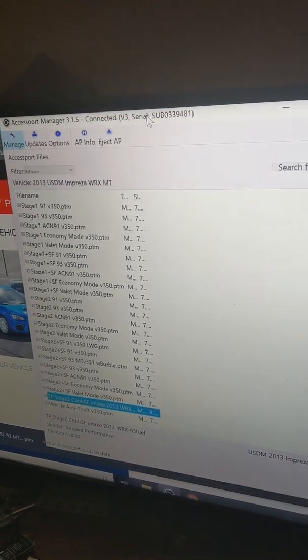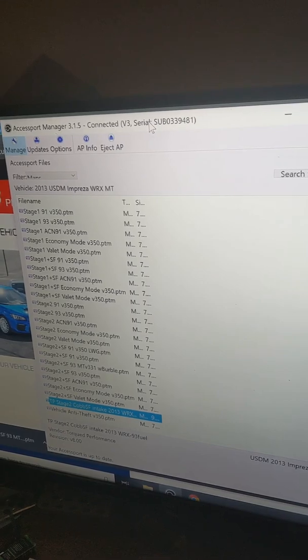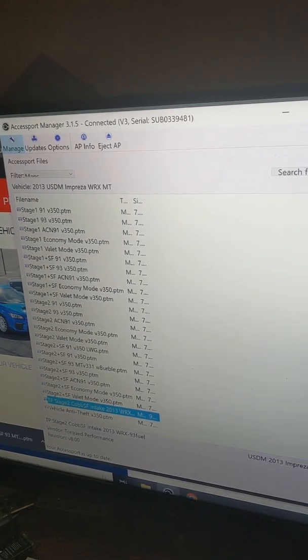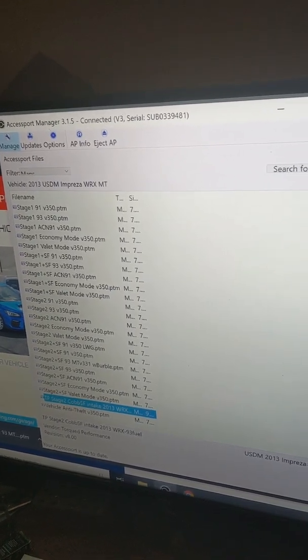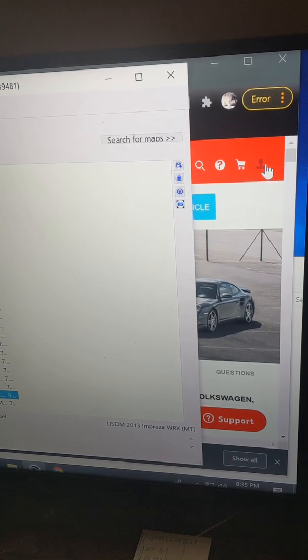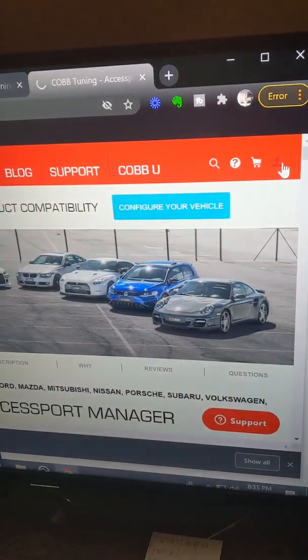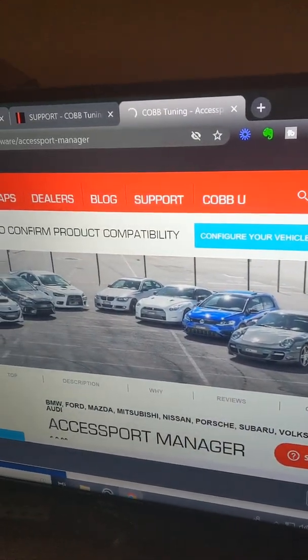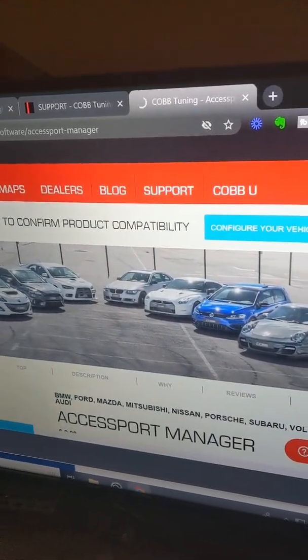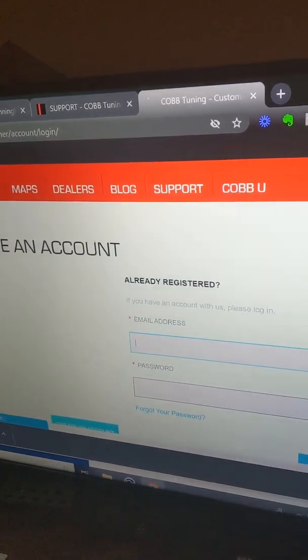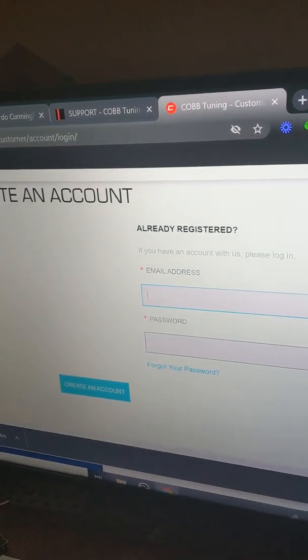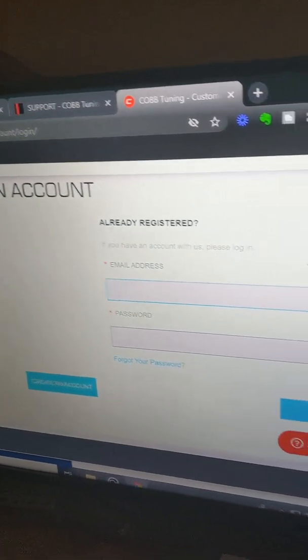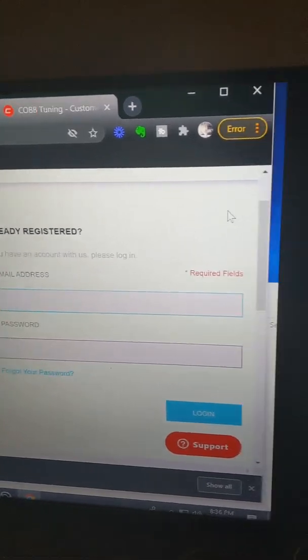But I do suggest you register your Cobb Access Port on Cobb's website. You can do that by logging in, creating a profile, and actually registering your product. It's the best way to do it to keep it secure to you.